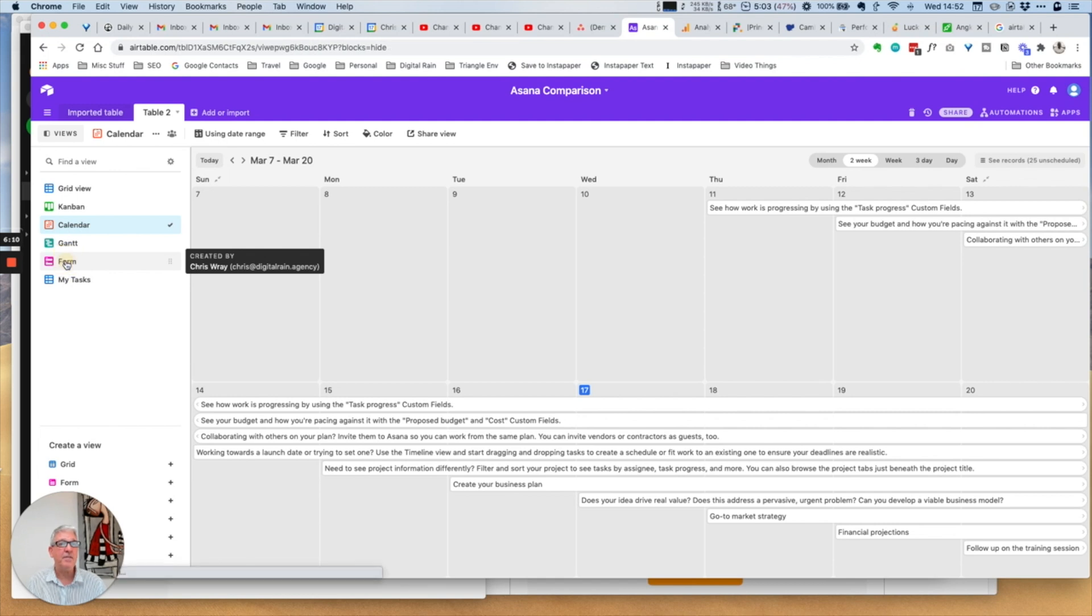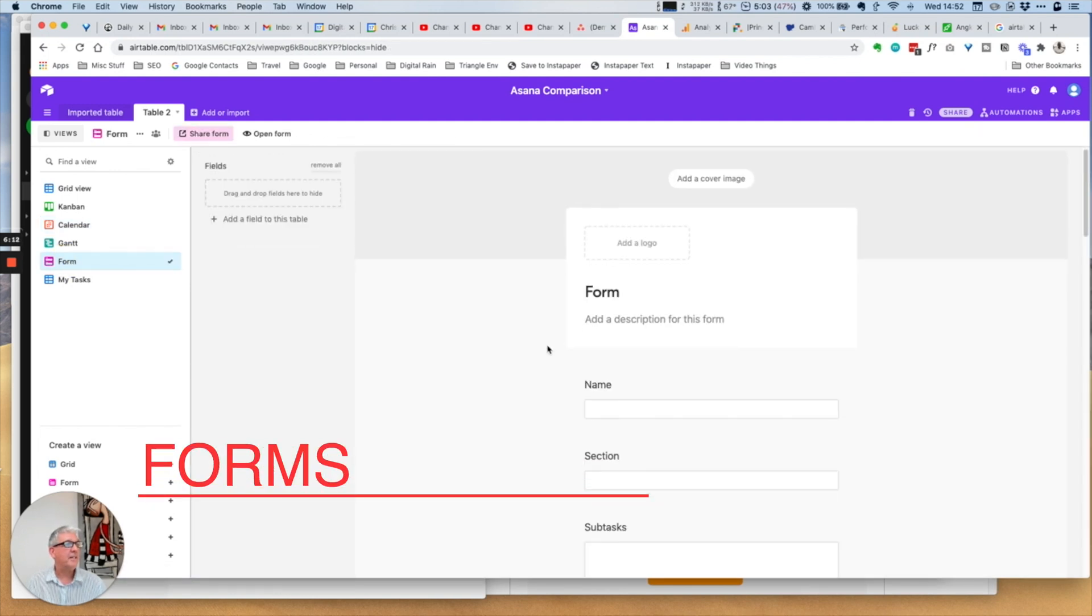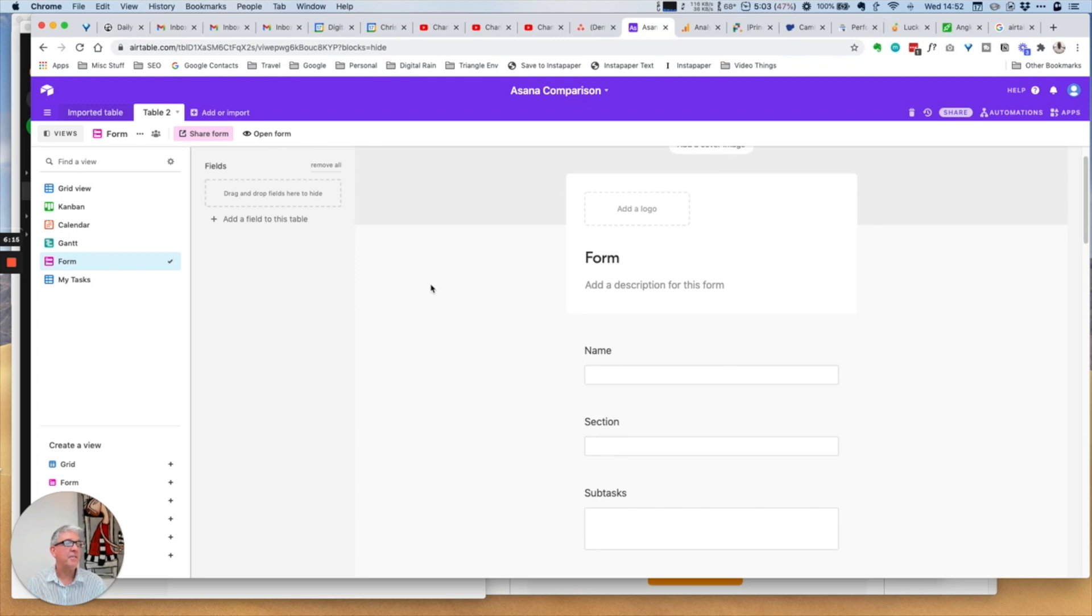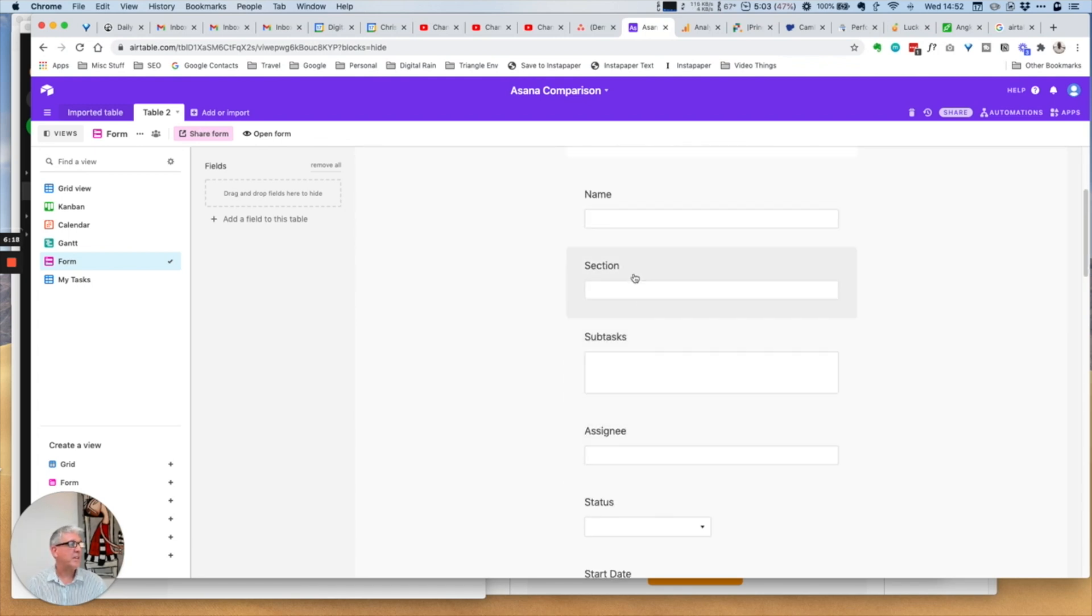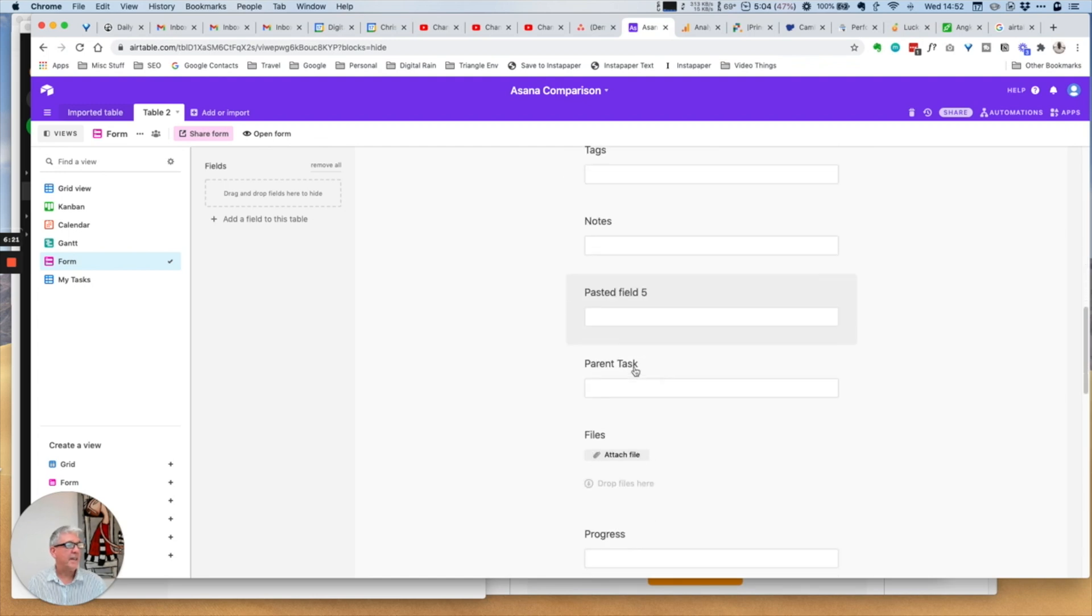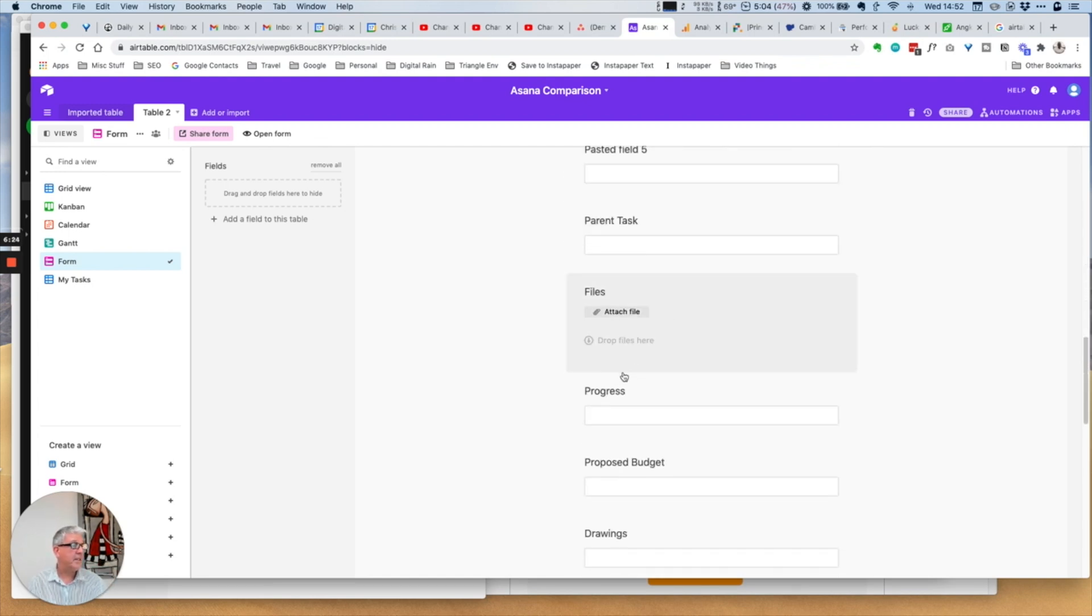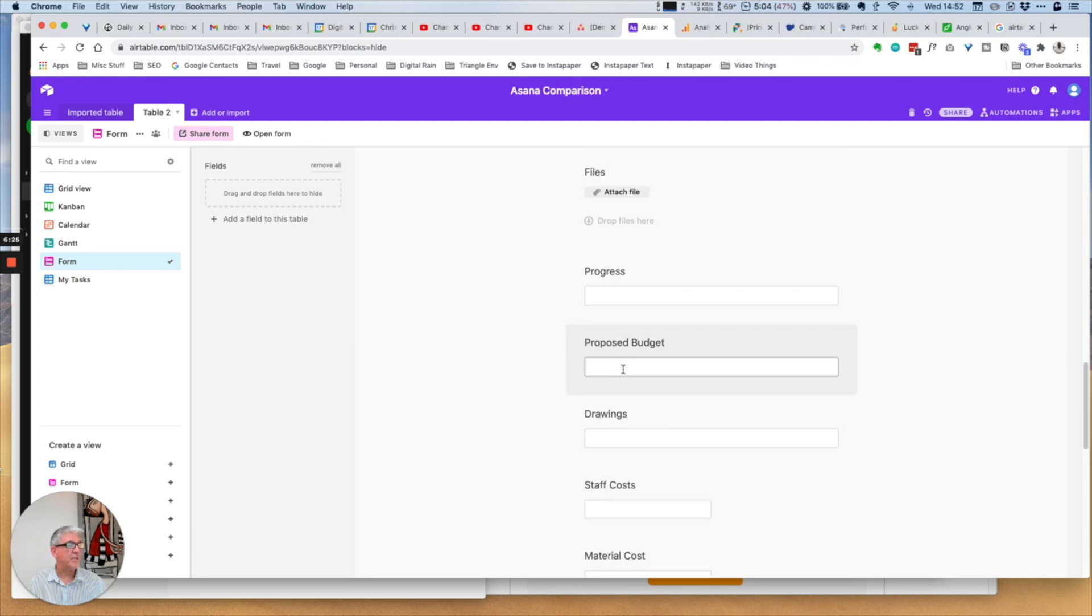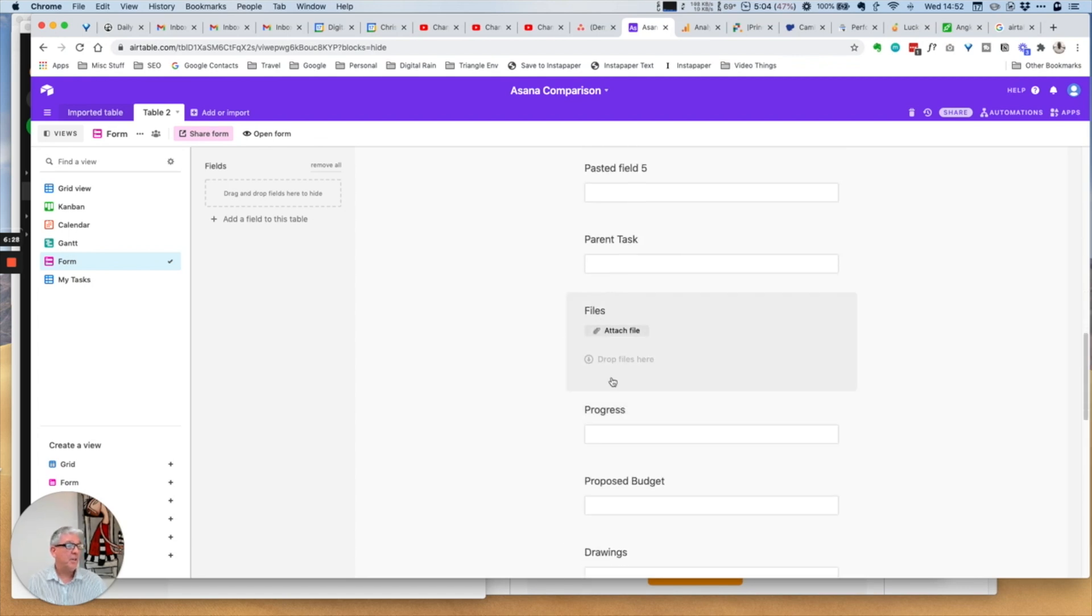There is of course the form for getting data into each of these systems. If I want to create a task within a project, I can add it within this form and it will appear within the project itself. You can attach files, you can put in dates.